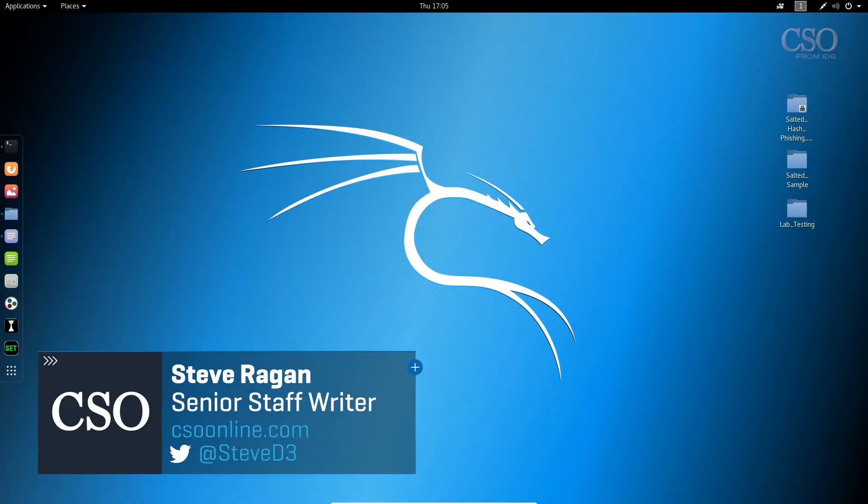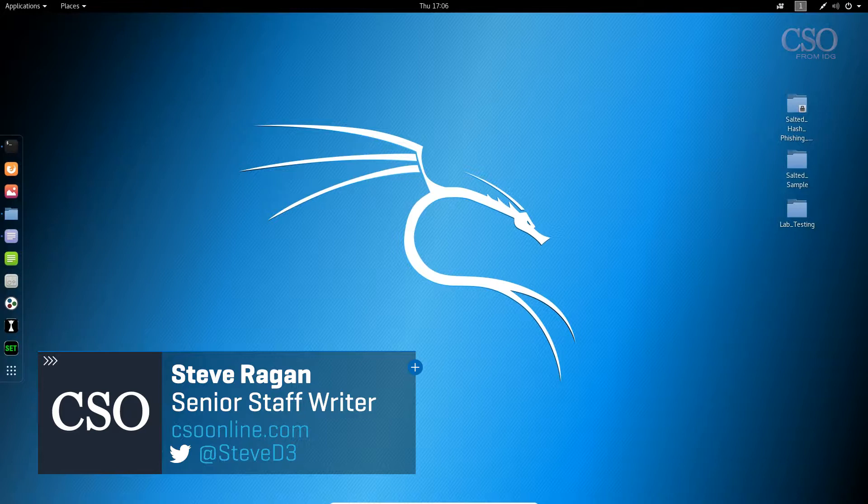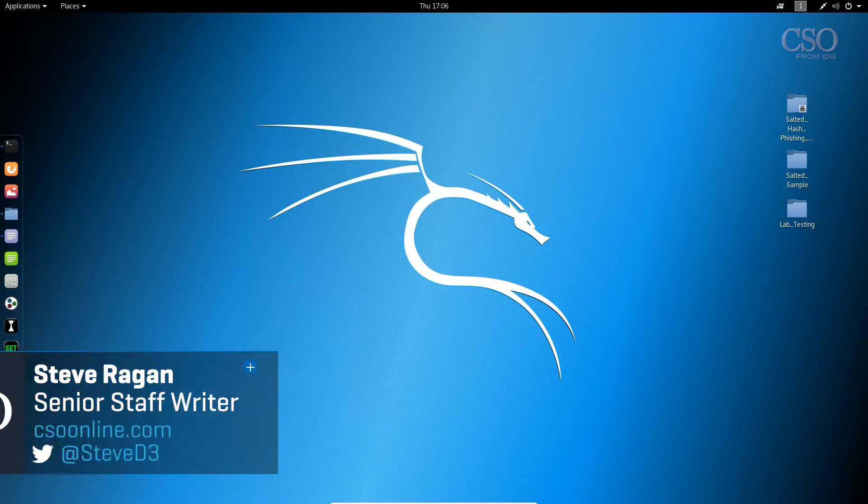Hello everybody and welcome back to Salted Hash. I'm your host Steve Reagan and today we're going to talk about phishing kit detection. So stick around. I've got something cool to show you.